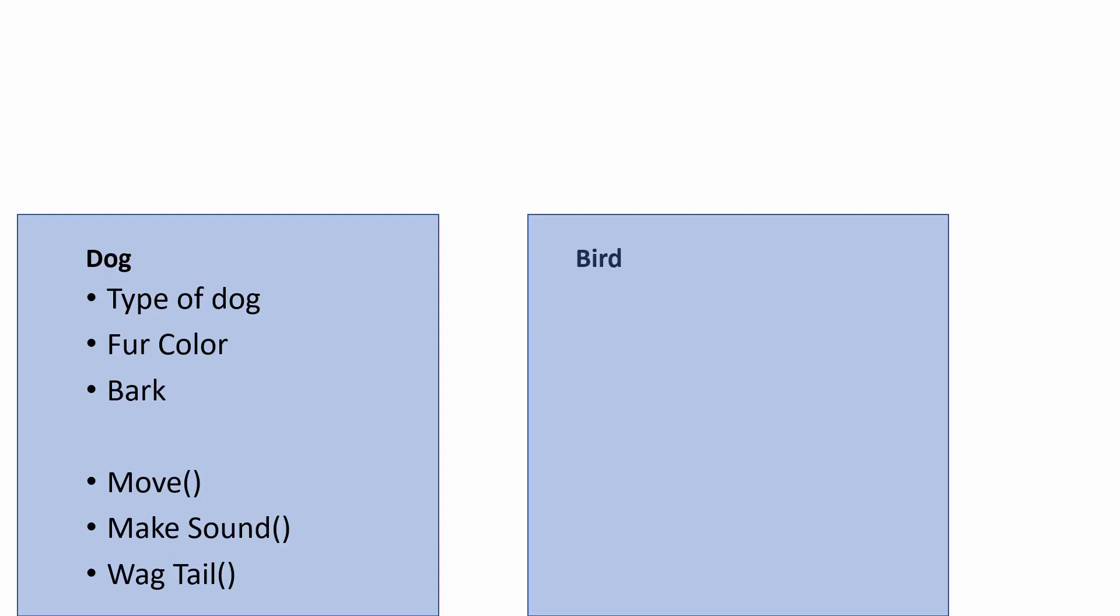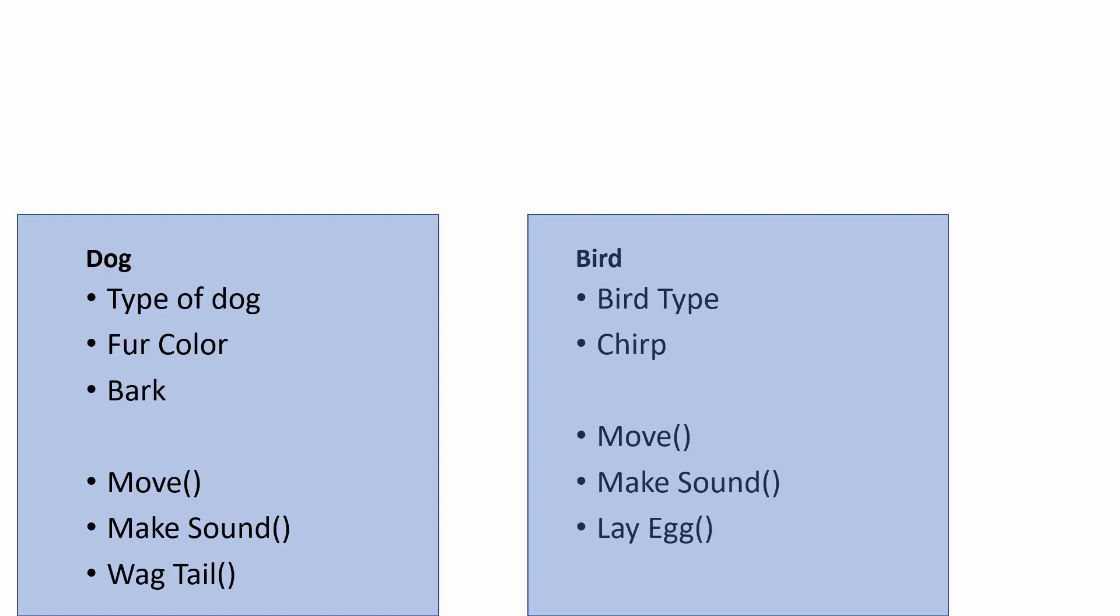Now with the bird, there would be a bird type, it would chirp, it can move, and related to the chirp it can make a sound, and it could also lay an egg.